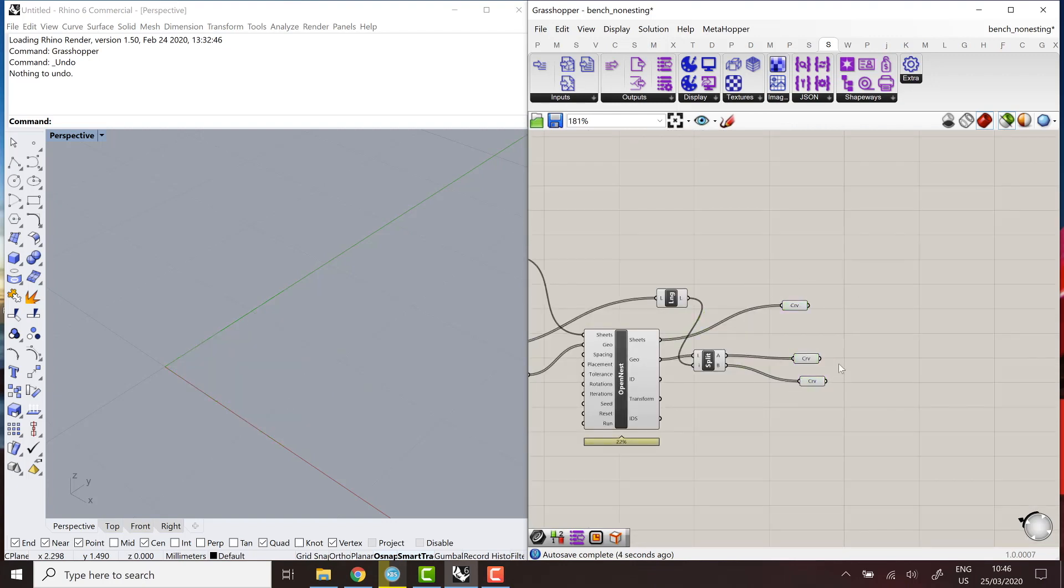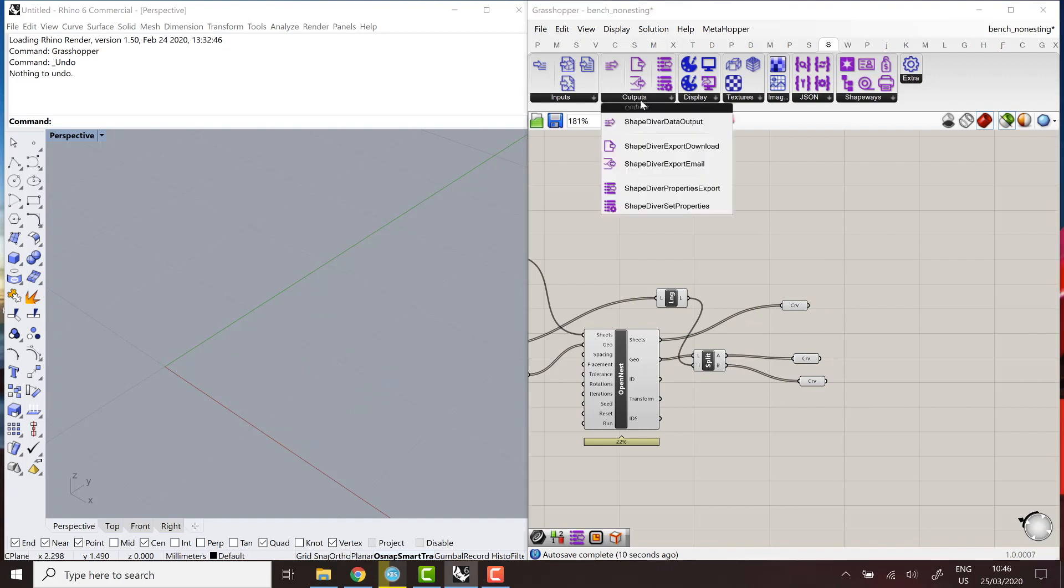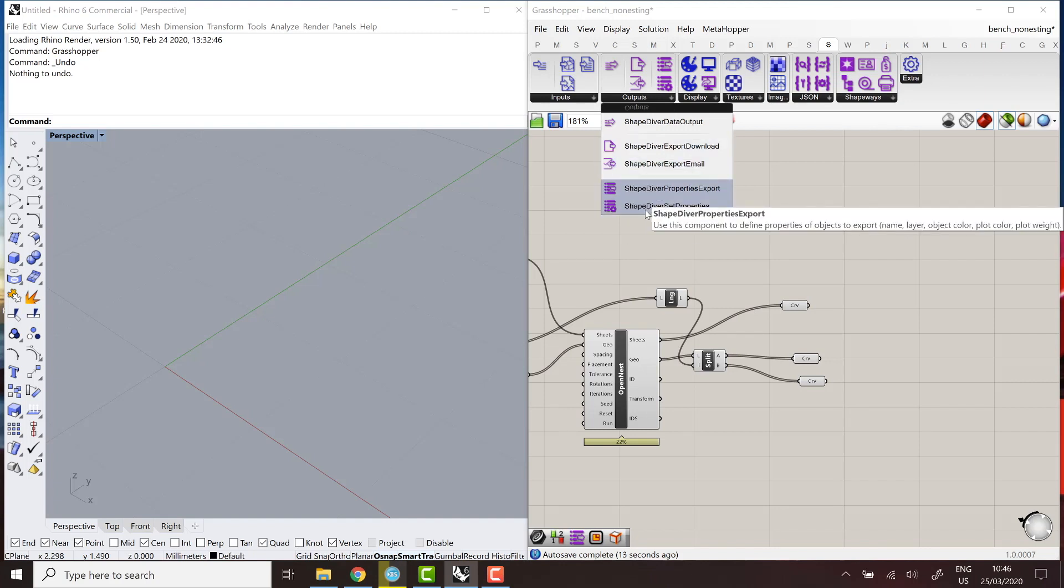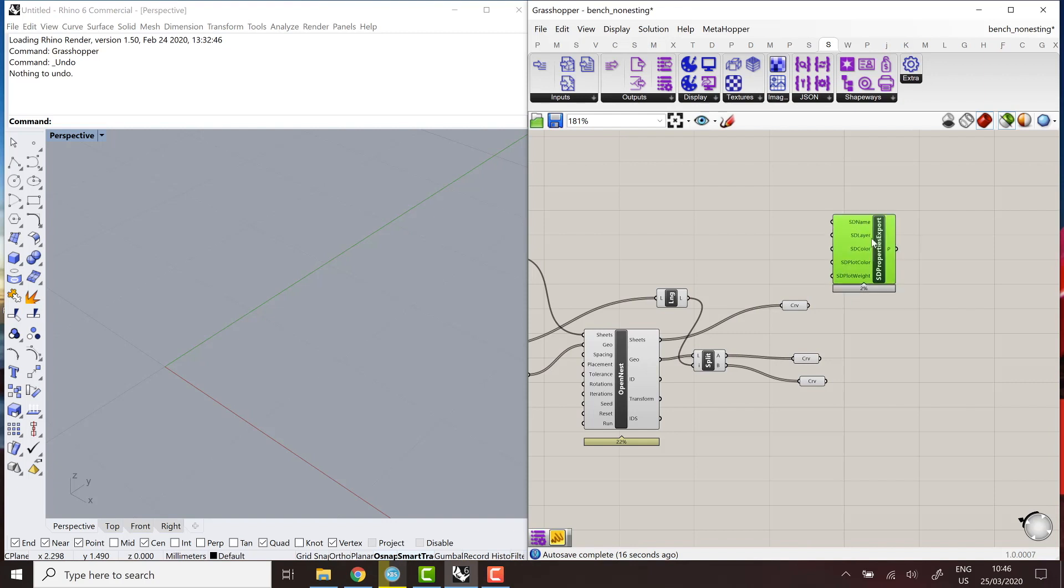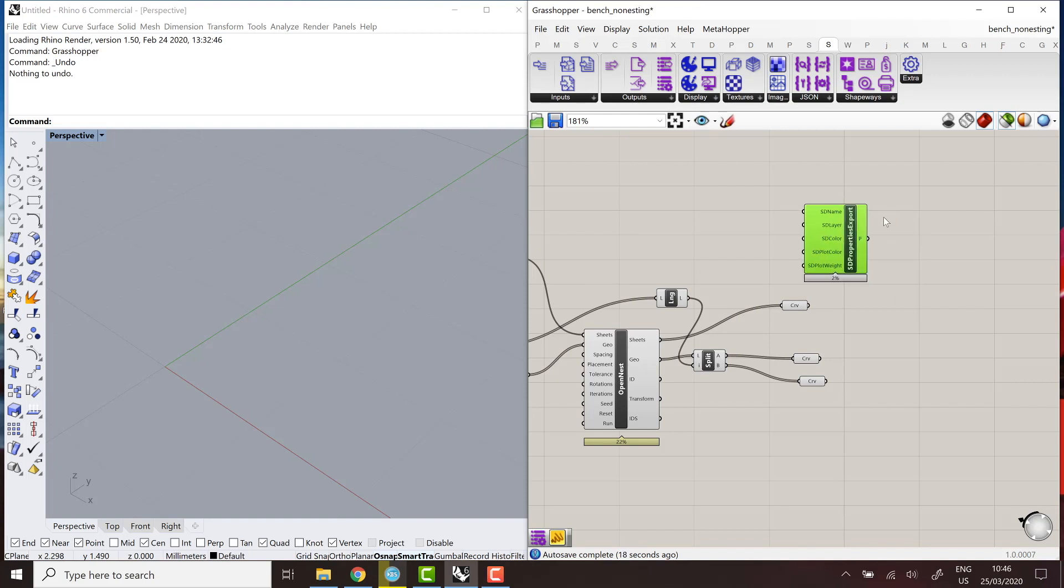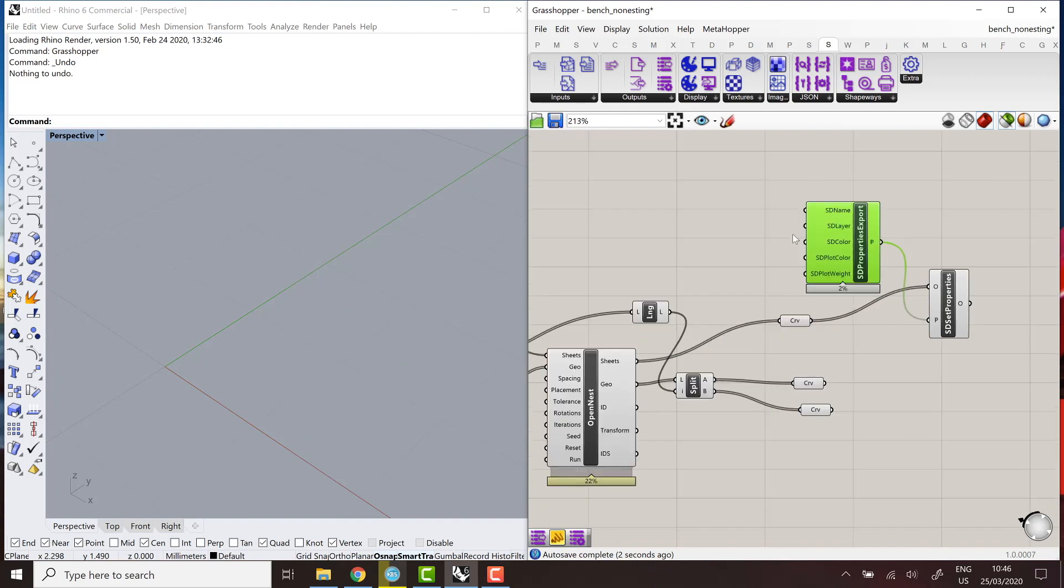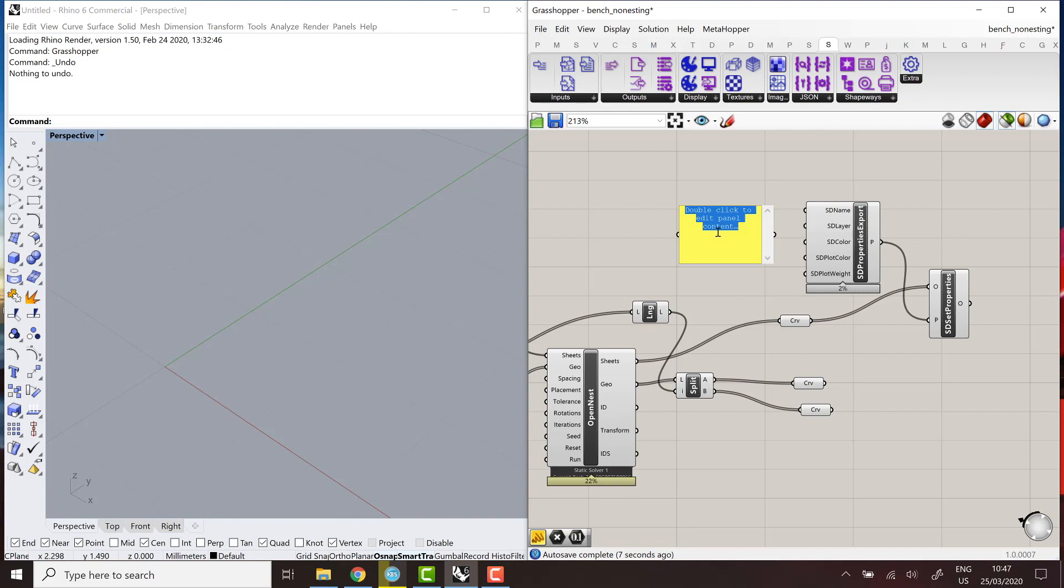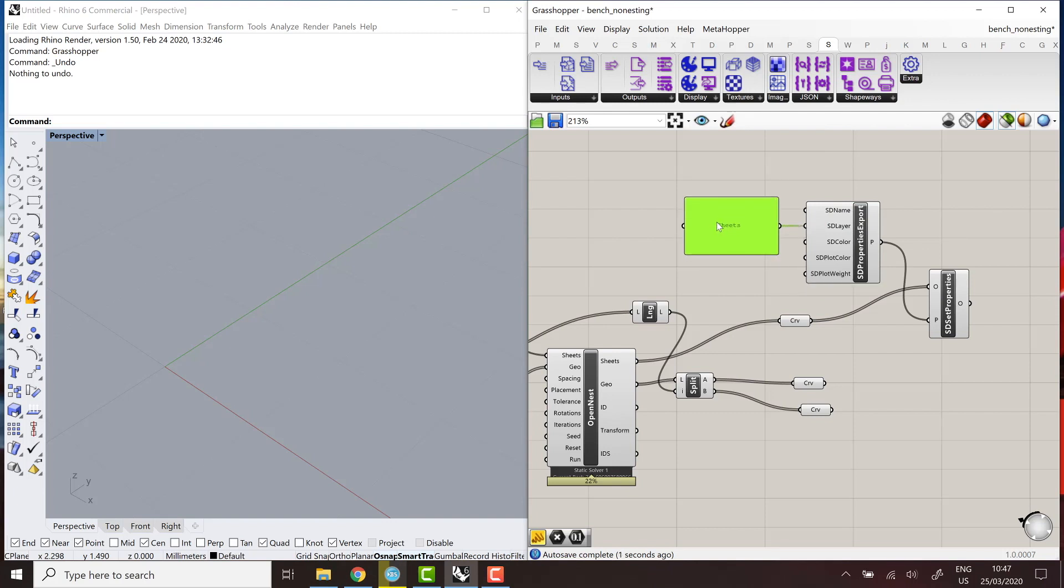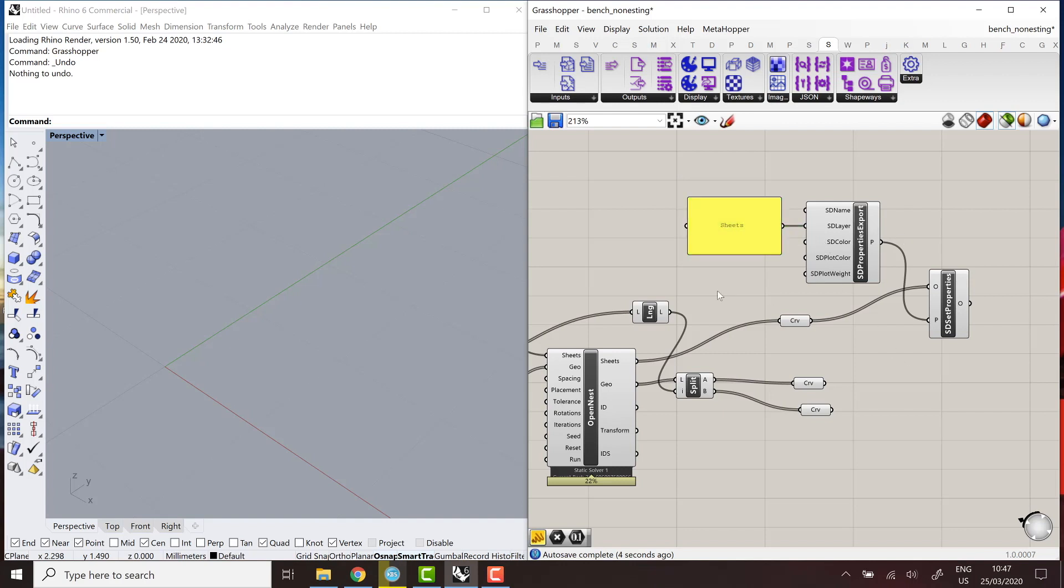So in order to export and set properties, attach properties to all those curves, I'm going to use the properties export and set properties components of the ShapeDiver plugin. So the properties export is the component where you can build a properties object, and then you can use the set properties components to attach those properties to the geometry. So here, for example, the sheet, I'm going to attach a properties object that just defines a layer name. So for example, sheets. Right, I'm not going to give names to the curves or colors or anything in this case.